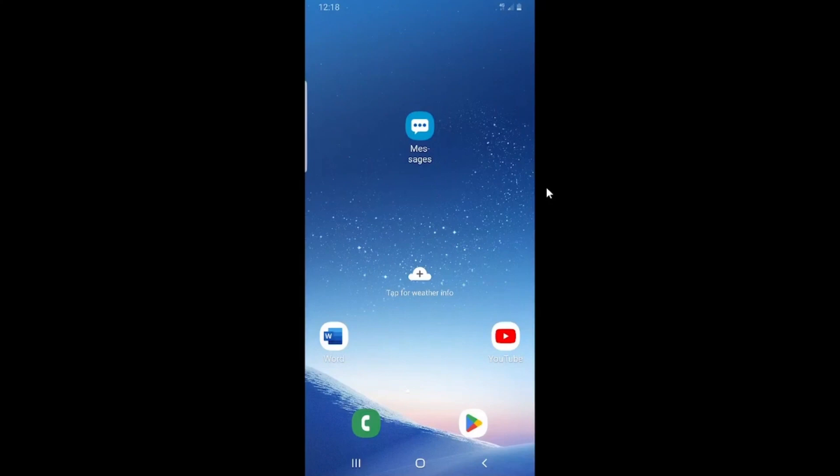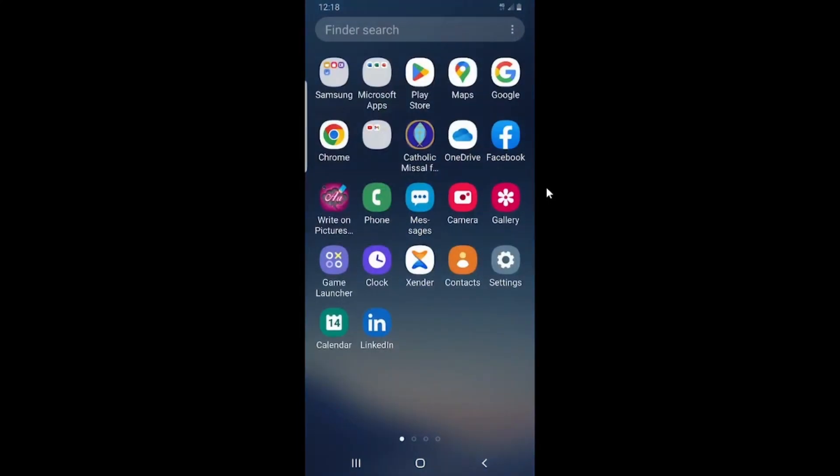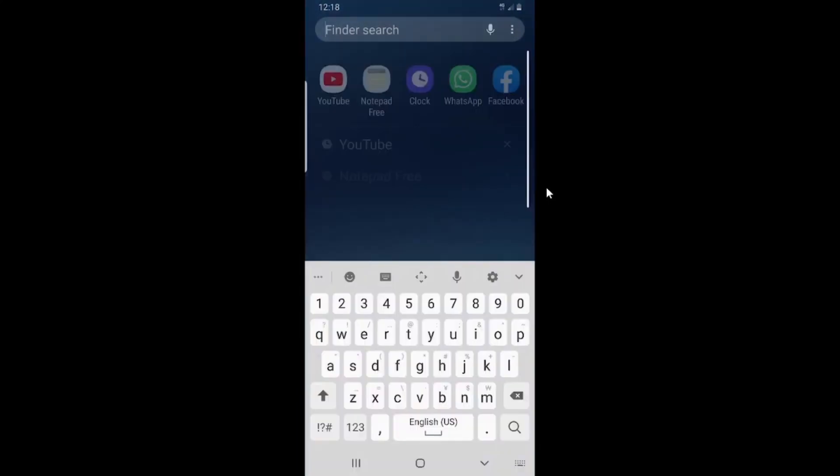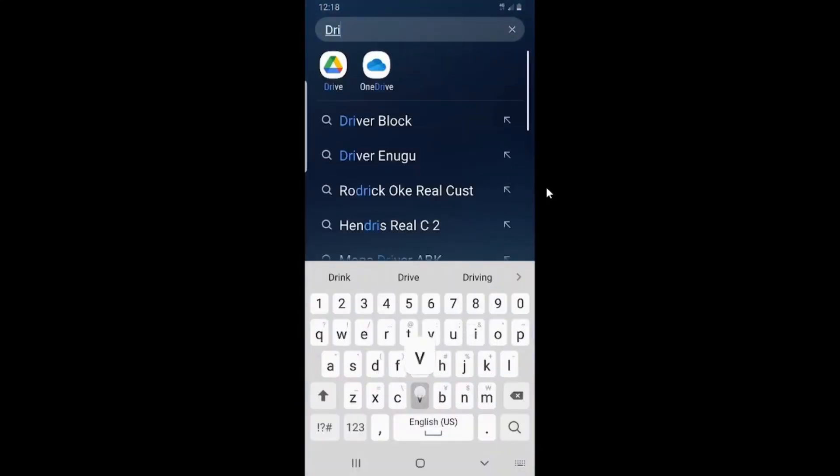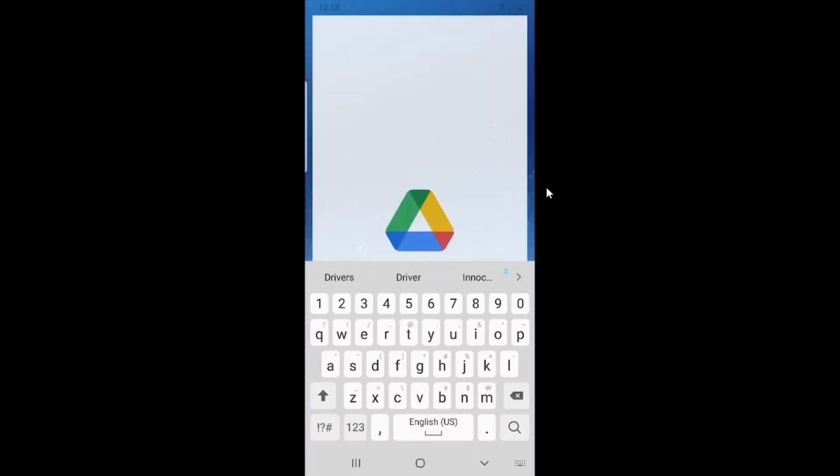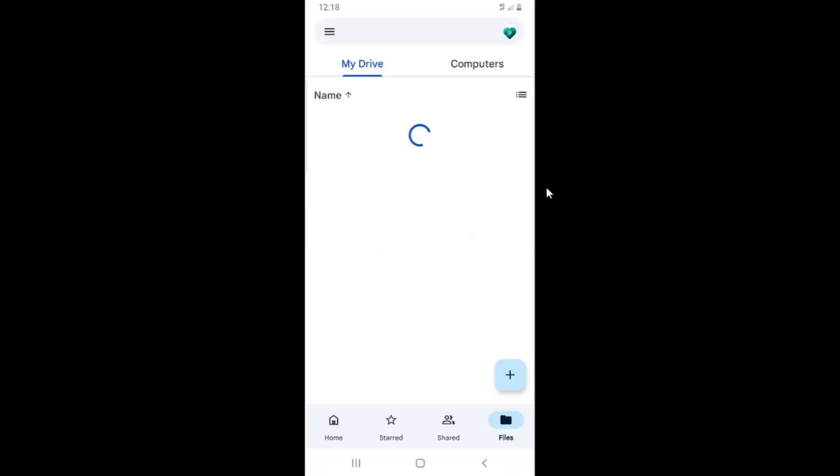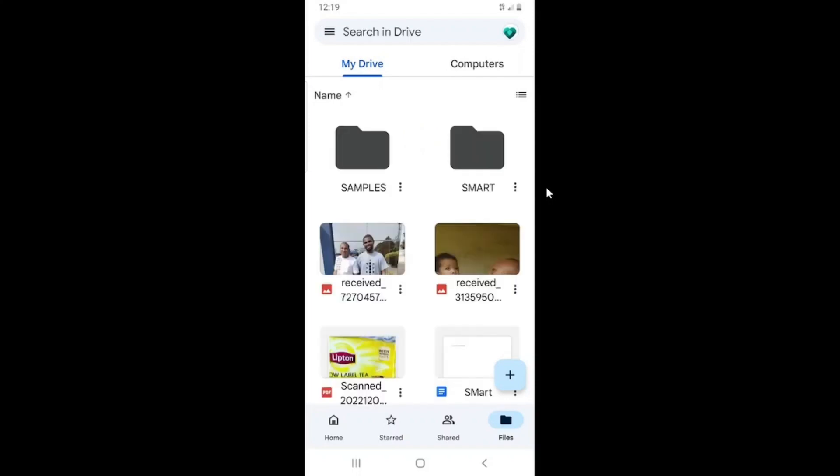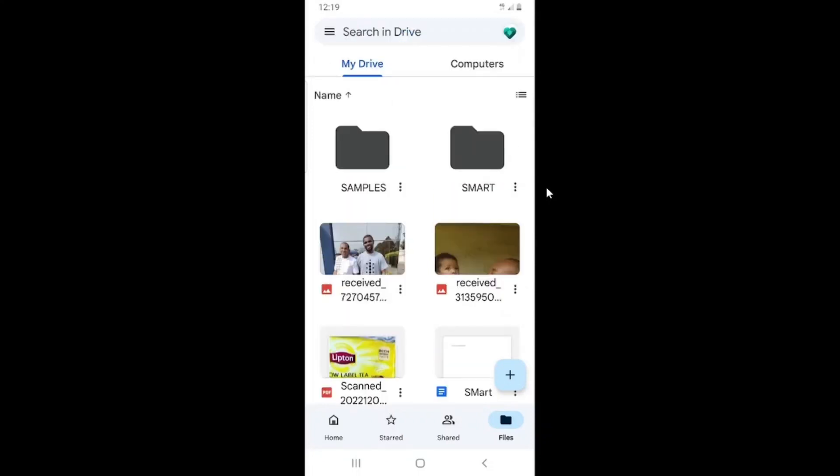So let me take you practically. I swipe up through my phone and then I'll search for Drive. You can see the Drive app. I'll tap on it for it to open. This is the home page of my Google Drive.